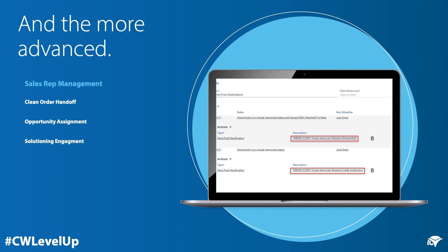Push notifications workflow actions can also be used for more advanced things like sales rep management. Some examples include a clean order handoff, ensuring that all of the details necessary for proper order processing have been captured during the sales cycle; opportunity assignment, letting your sales rep team member know that a new opportunity has been sent their way; and even solutioning engagement, ensuring that we bring in the right technical resource at the appropriate point in the sales quoting lifecycle.